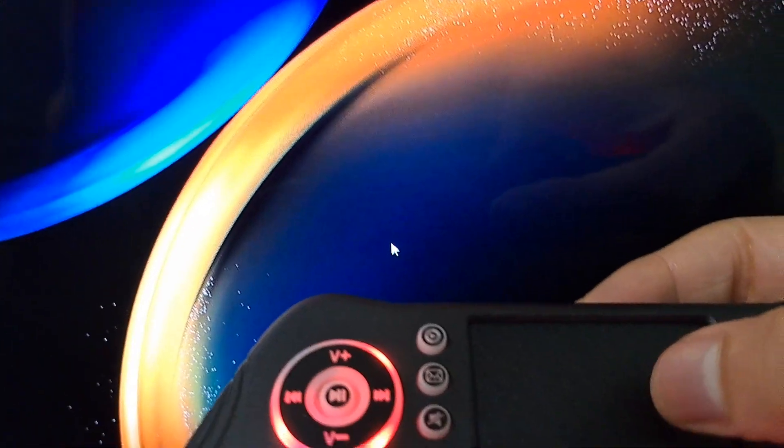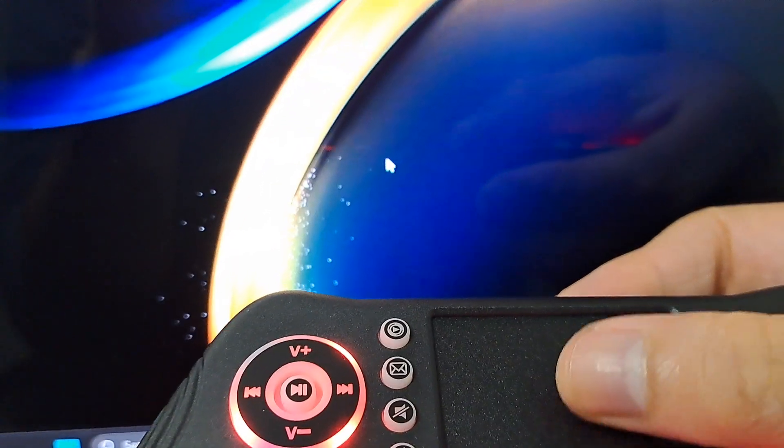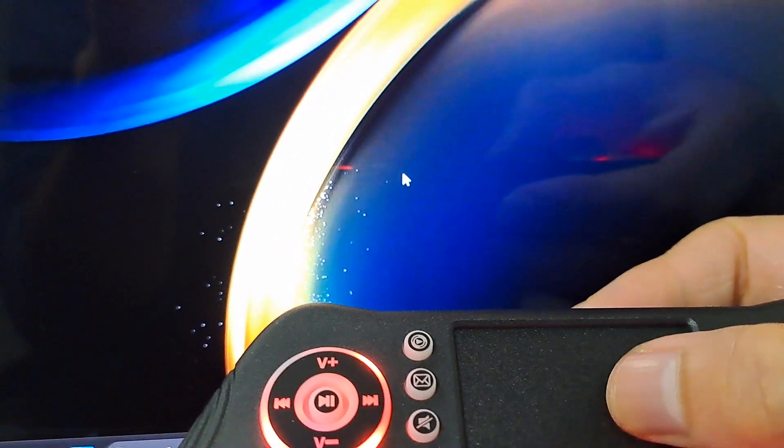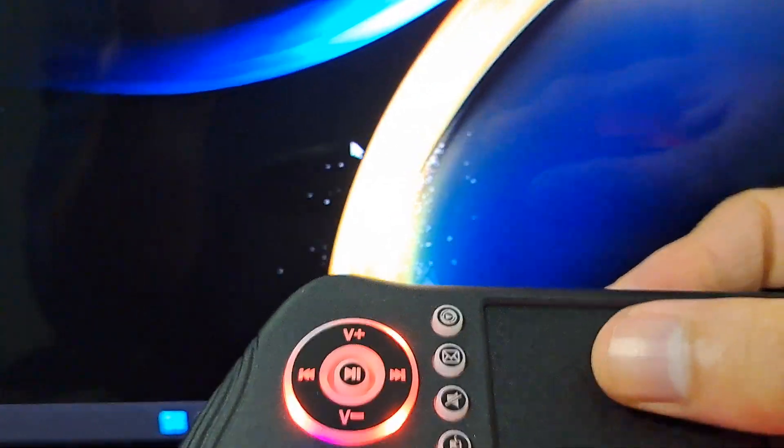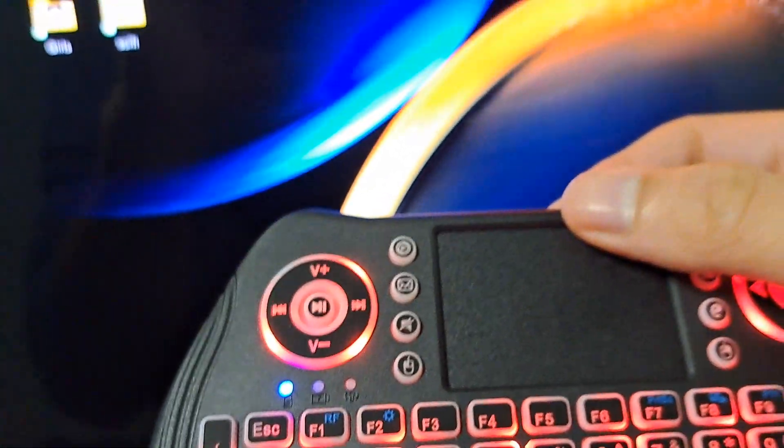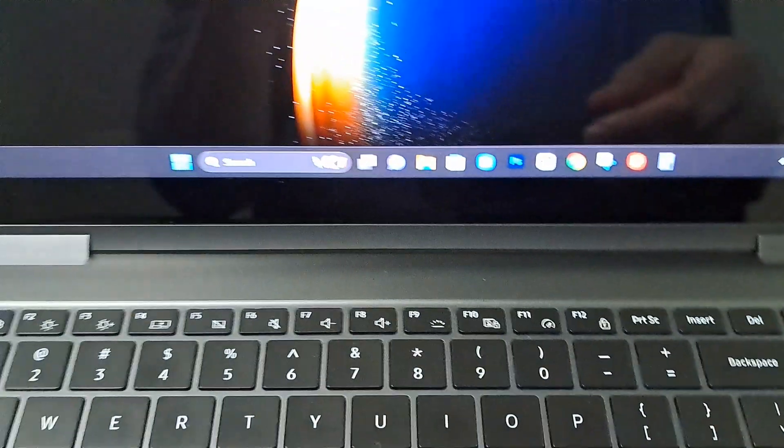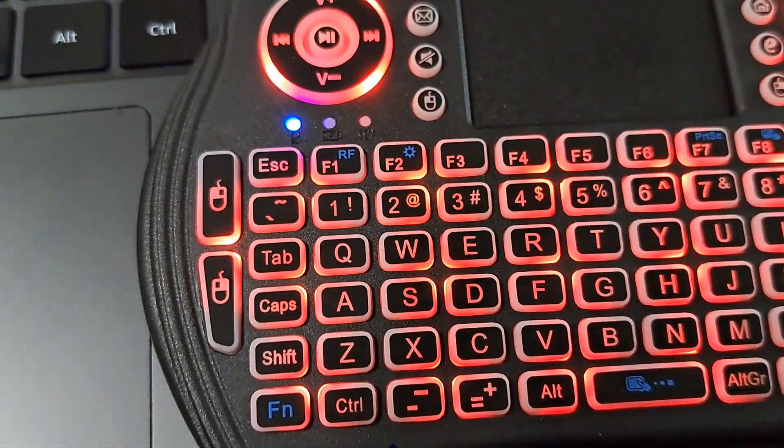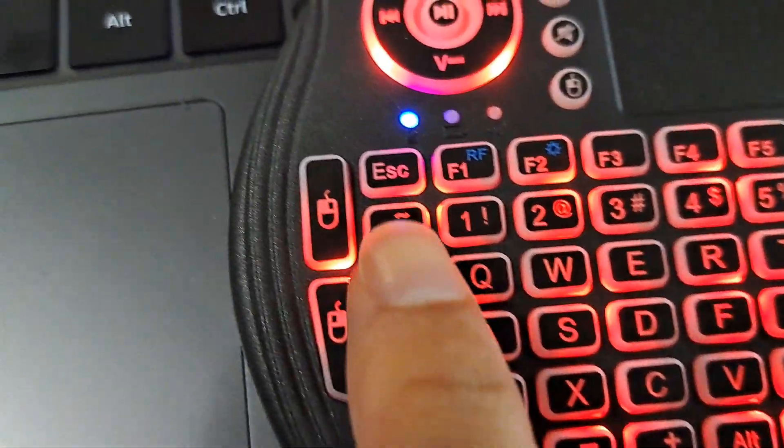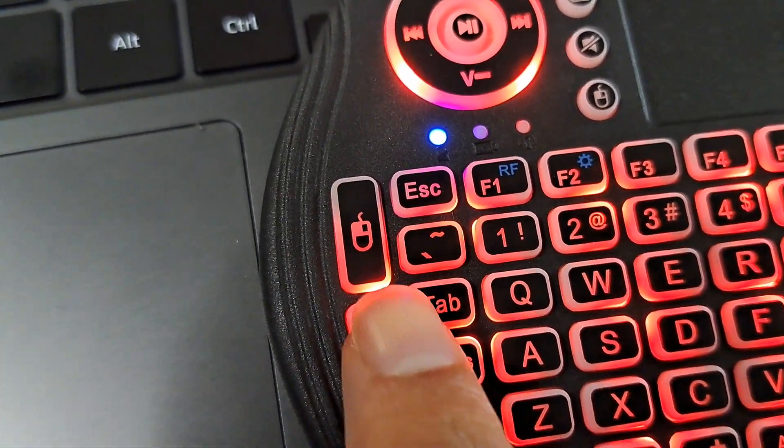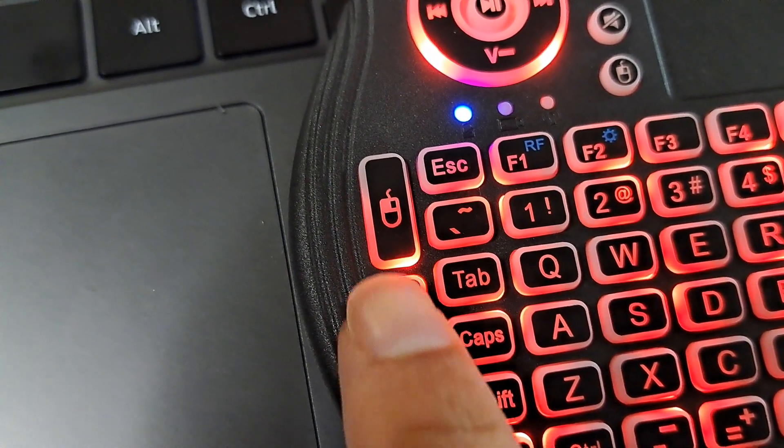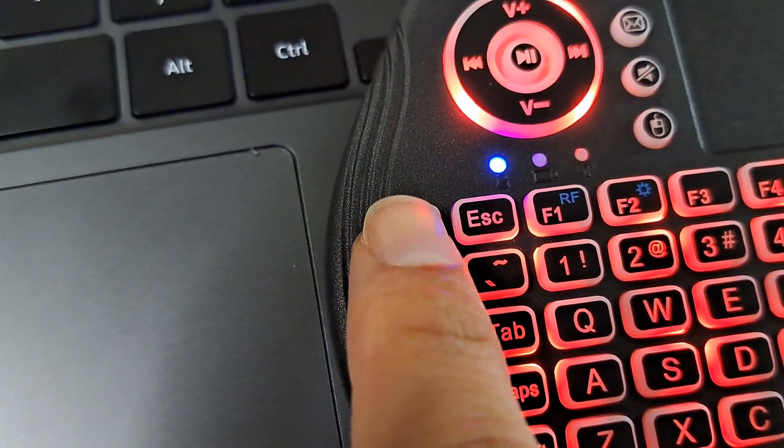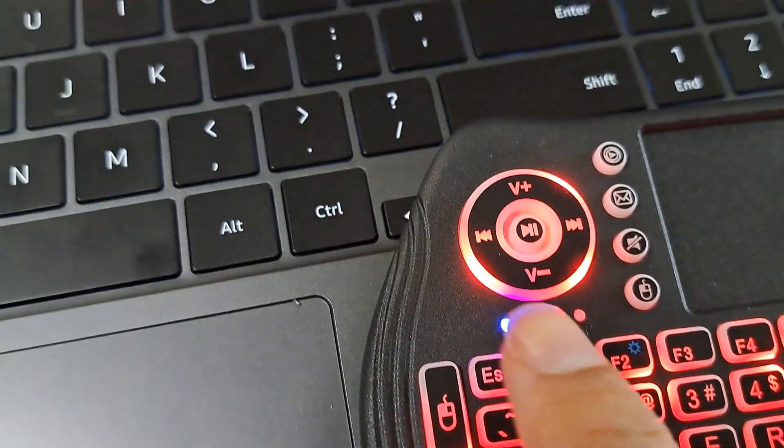And I'm controlling it. And then of course, it's got the right click and left click buttons right here. So this is left click, right click.